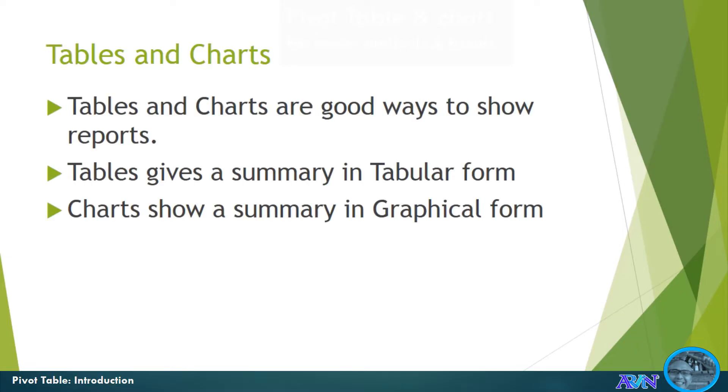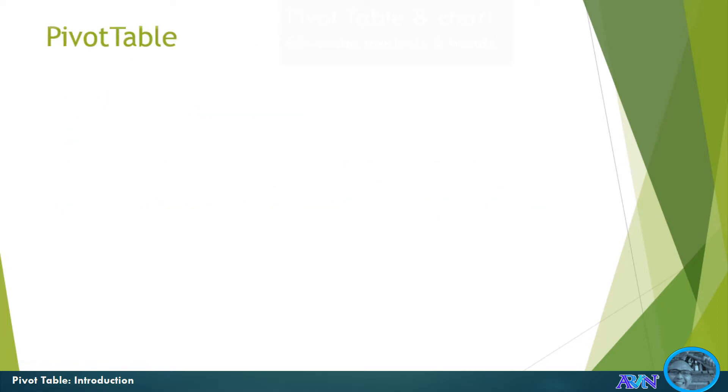Now, we all know that tables and charts are good ways to show reports. Tables are actually good at showing a summary in tabular form while charts show the summary in a graphical form. But what is pivot table?